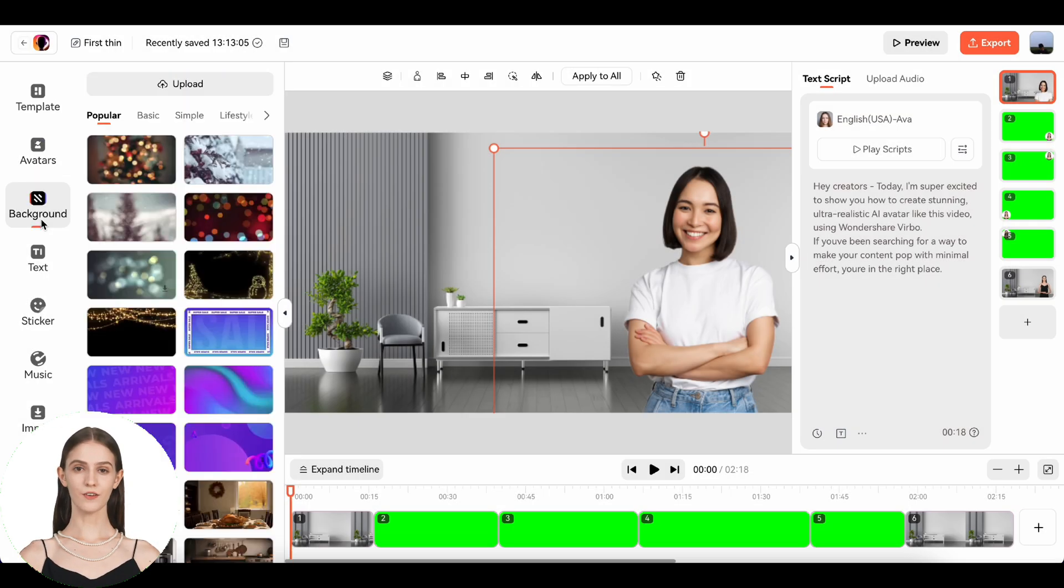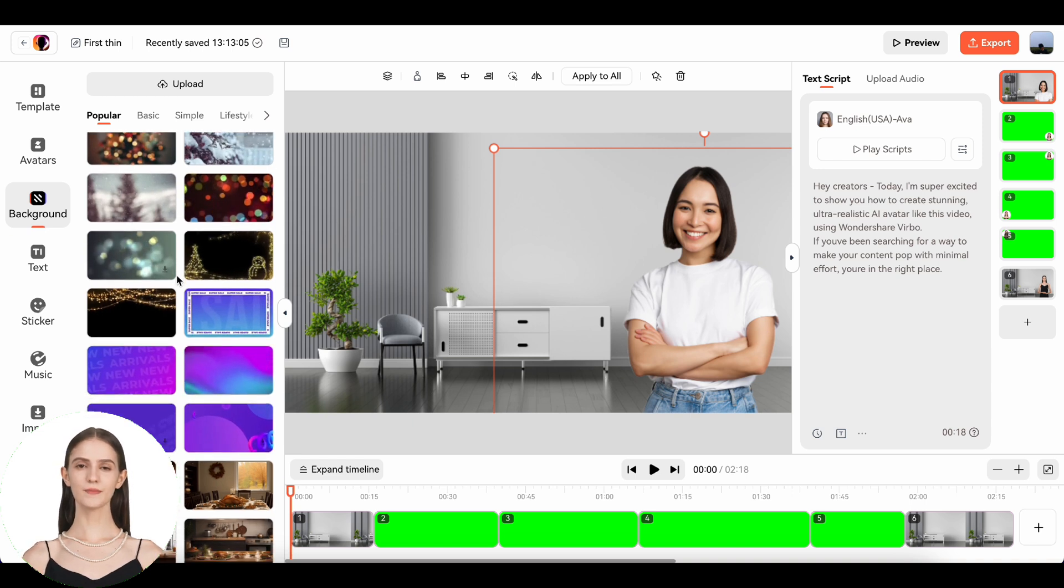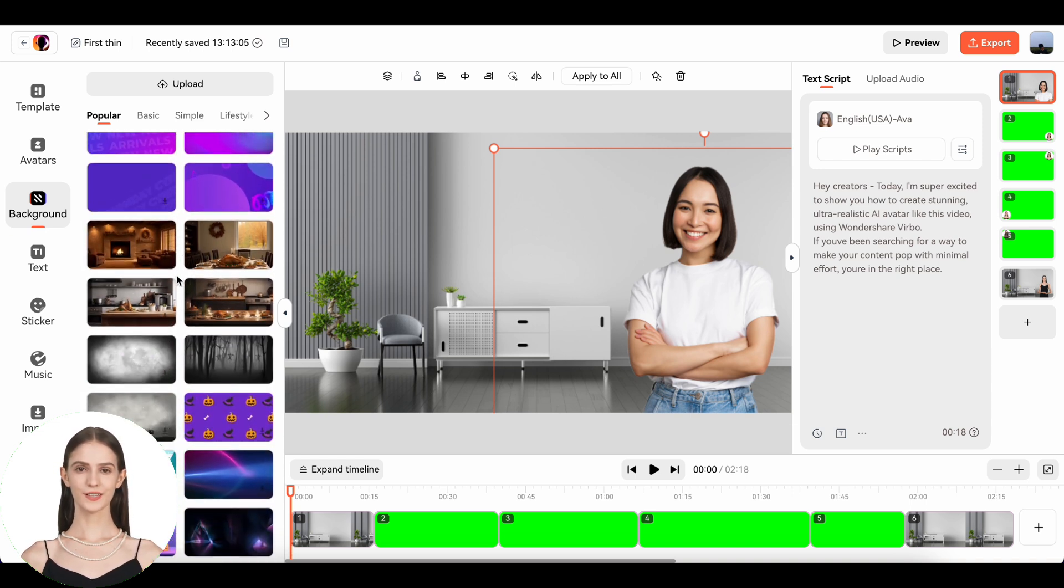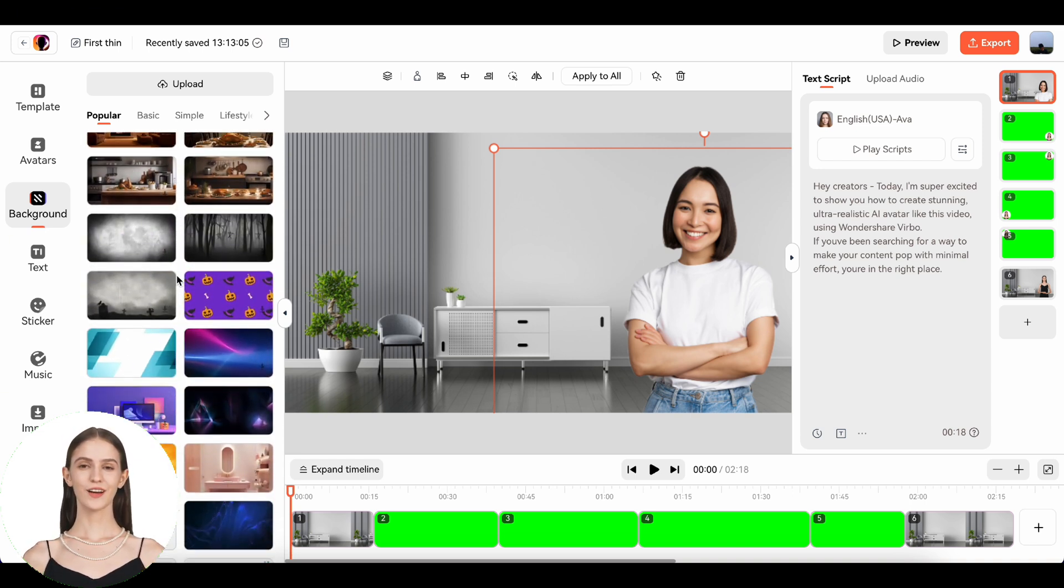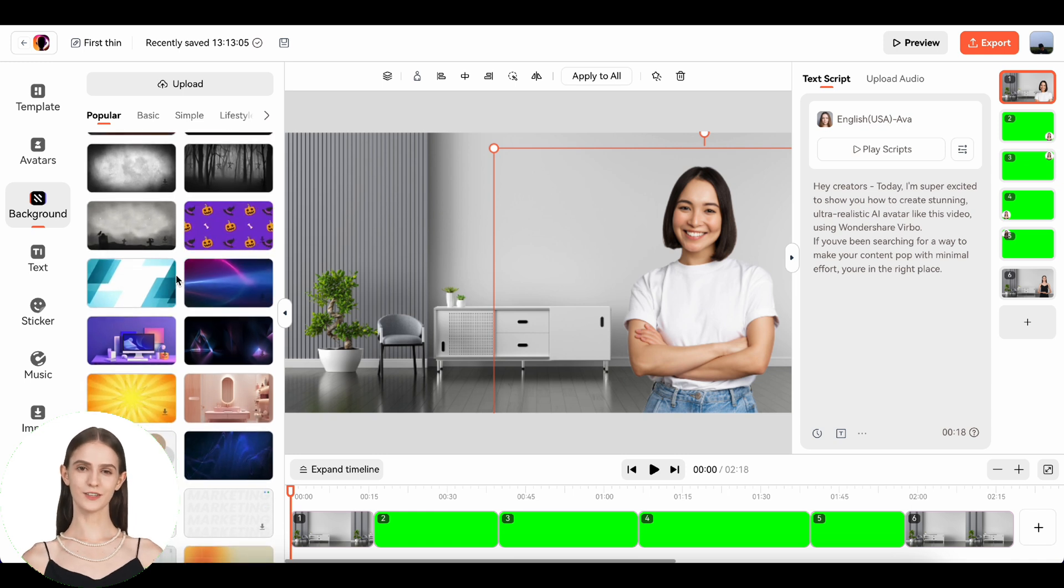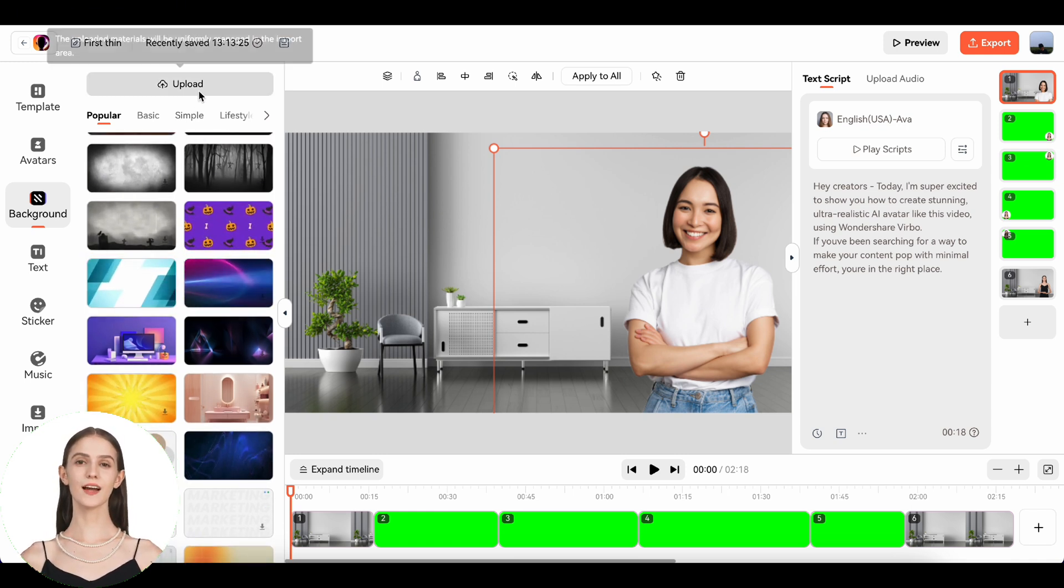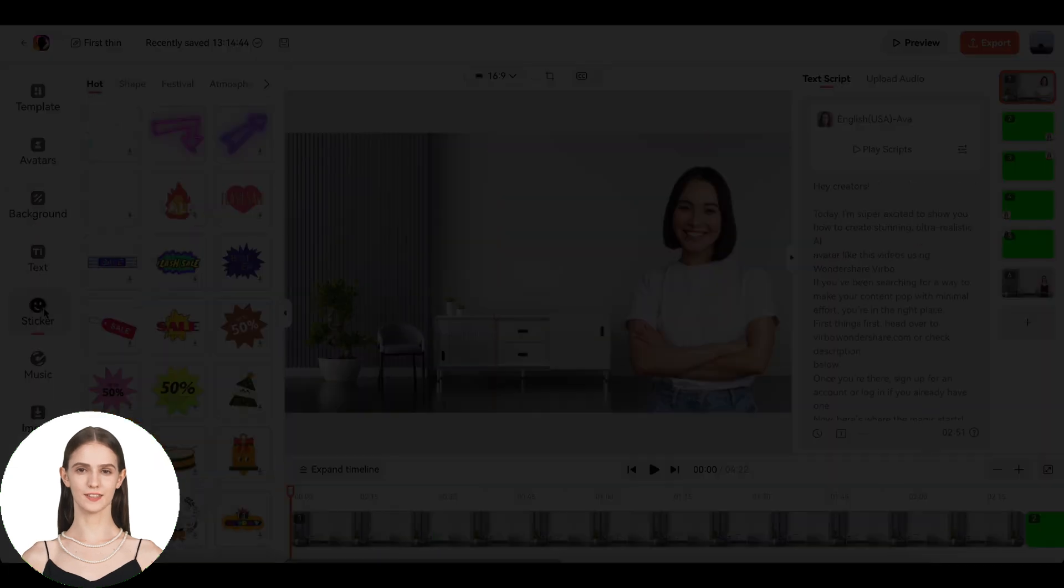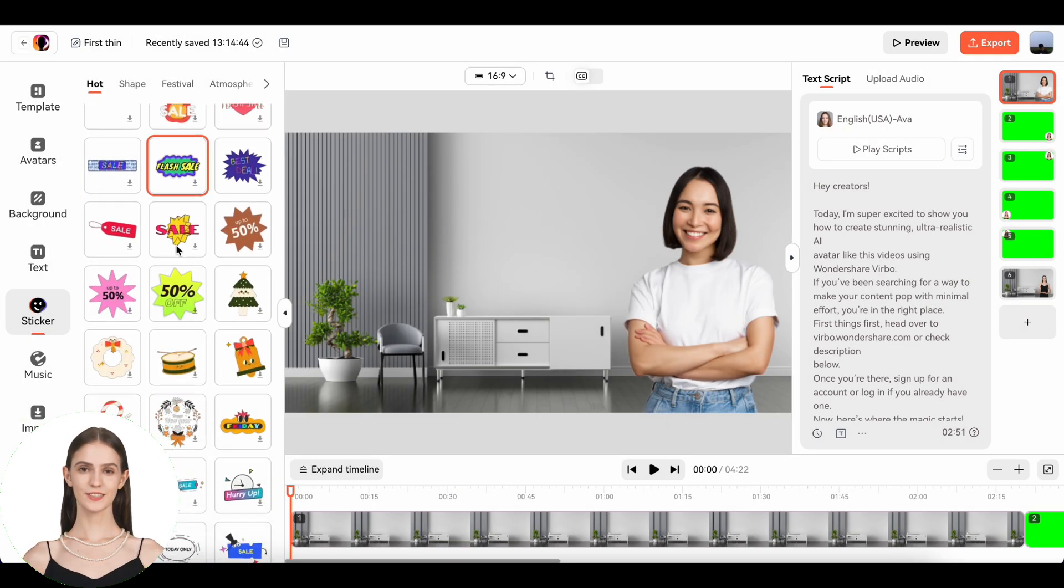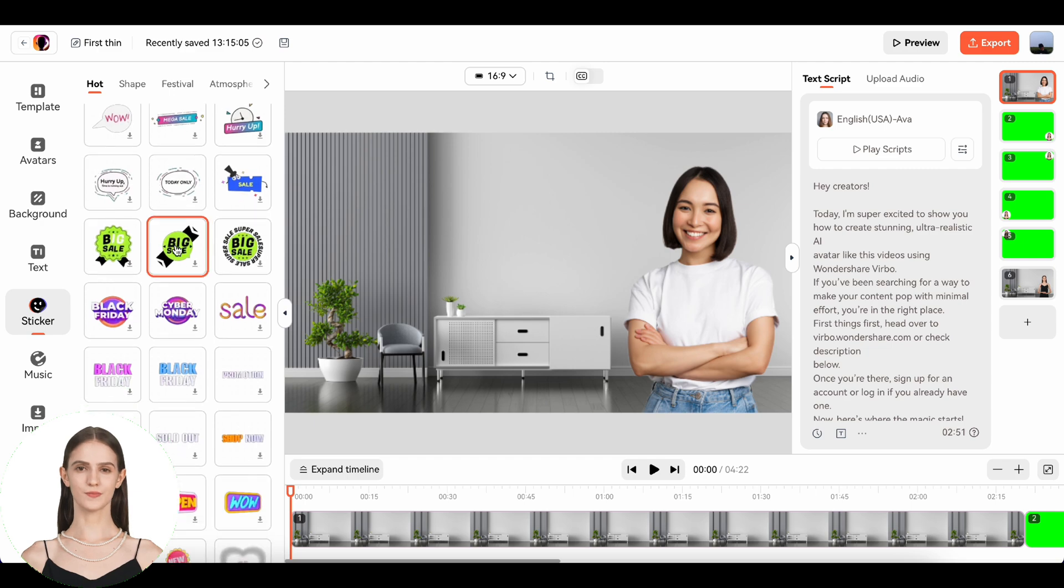Okay, now for the fun part: backgrounds and animations. Verbo offers a range of background options, from solid colors to dynamic scenes. Choose one that complements your message. You can also add animations or stickers to make your avatar more expressive.